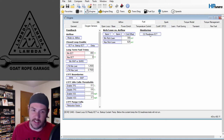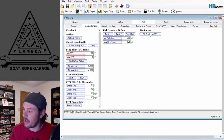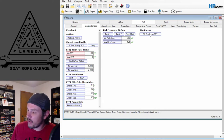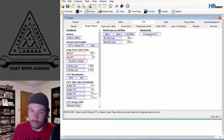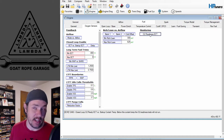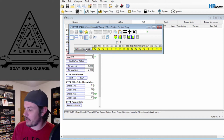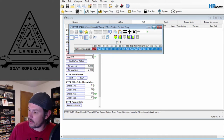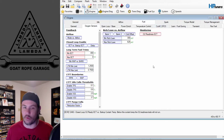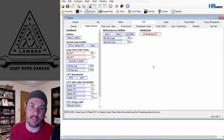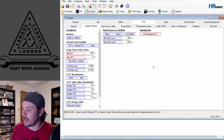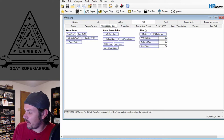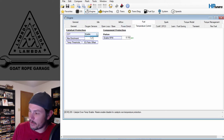The other thing to address is the O2 readiness. It runs when ECT is above whatever the set point is — stock it's negative 40. We want to bump this one up to 450 degrees. The O2 sensors will never be considered ready and they cannot do any fueling feedback, which will force you over into open loop.